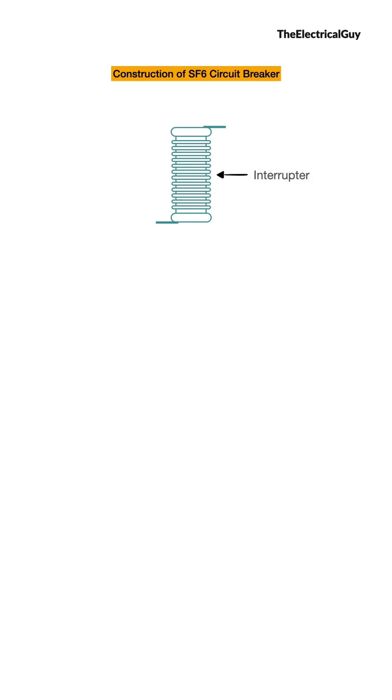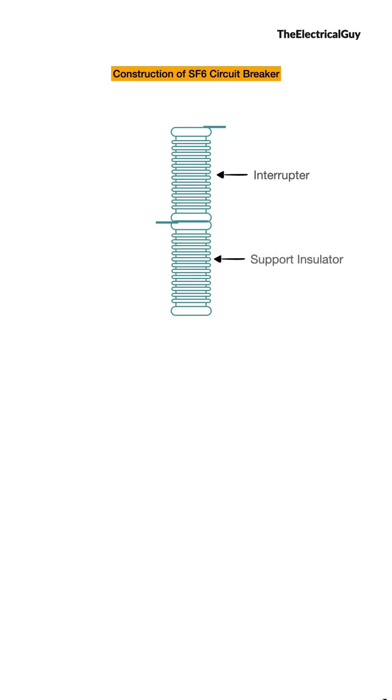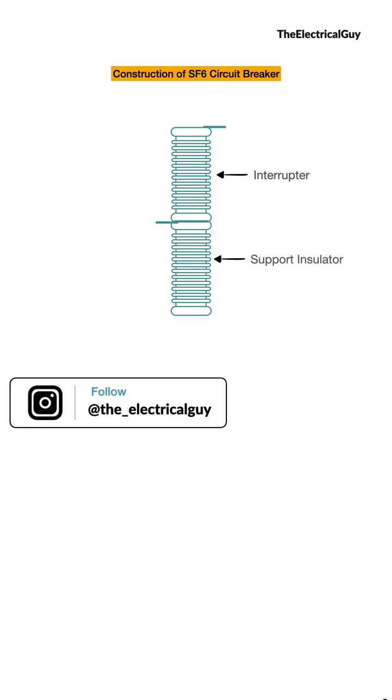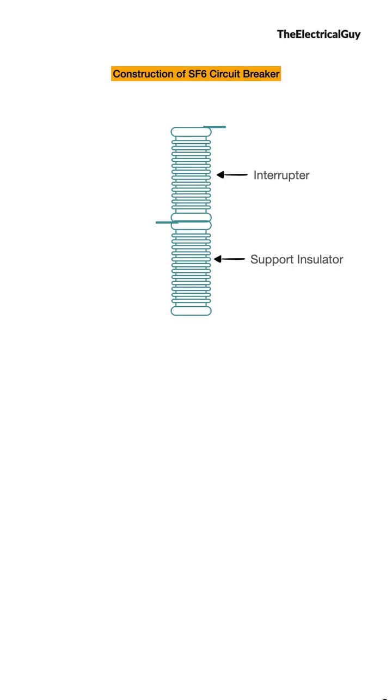Below the interrupter we have a support insulator, again made up of porcelain, which supports the interrupter. Both interrupter and support insulator will be filled with SF6 gas. The combination of an interrupter and the support insulator is called a pole, or it can also be called a phase.